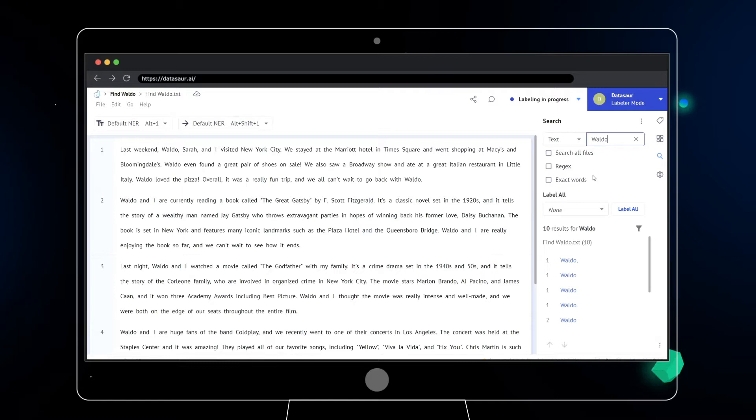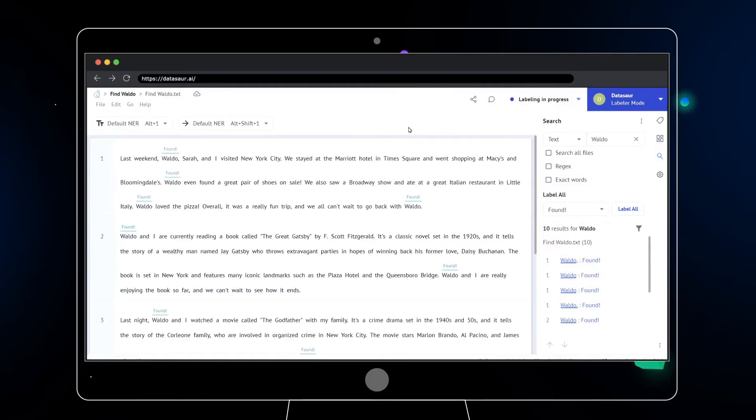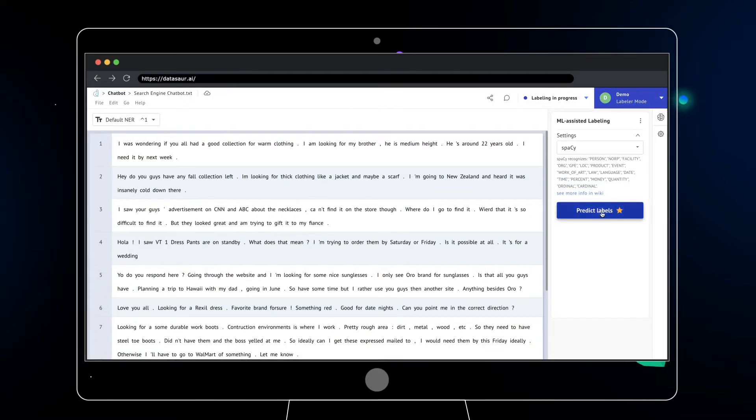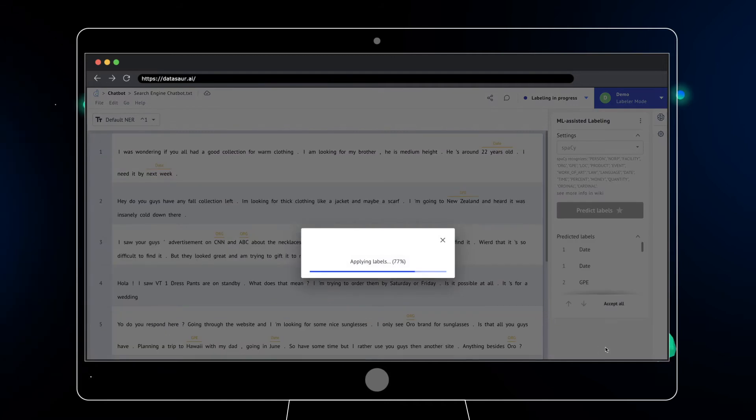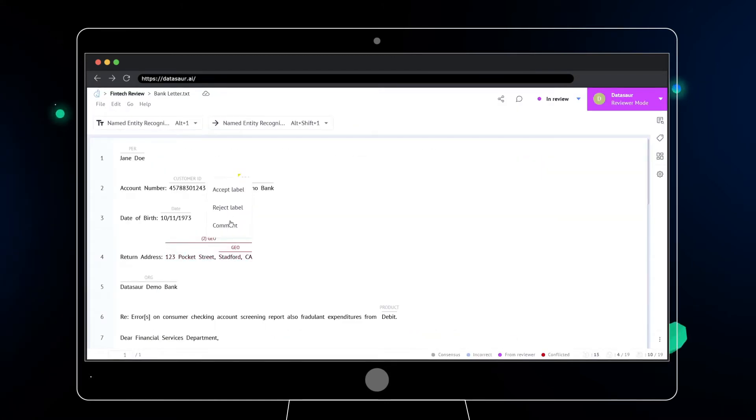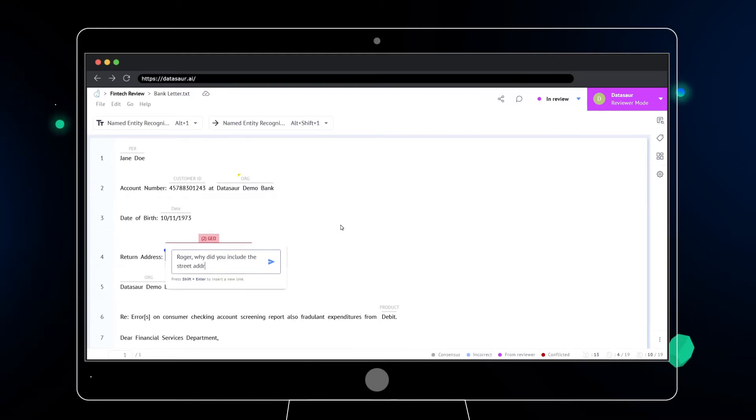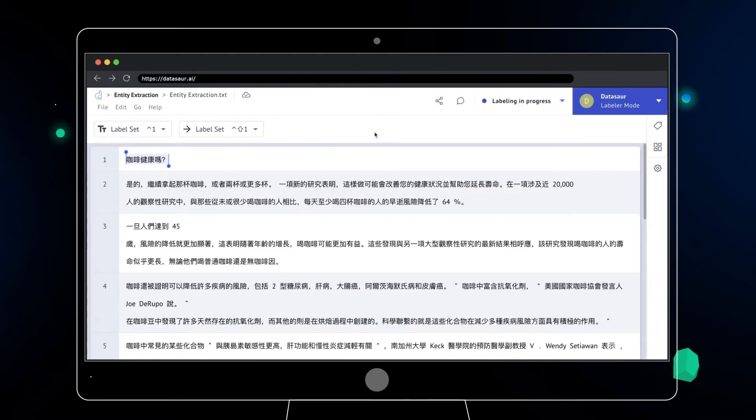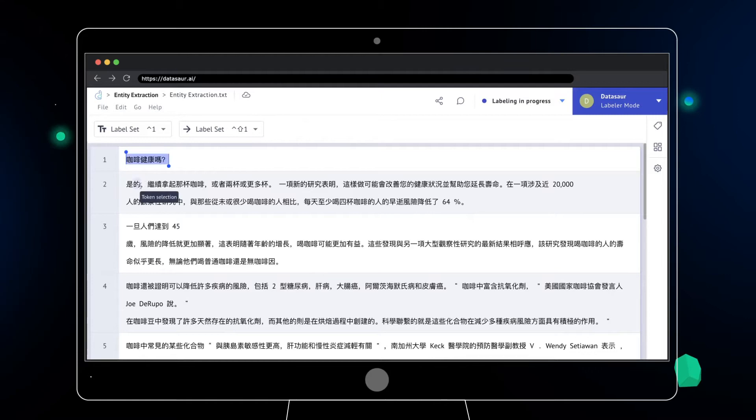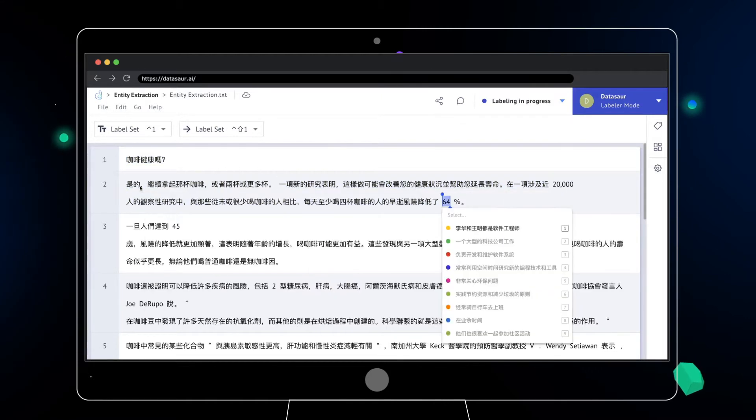You can bulk label data, support your workflow with automation, quickly flag inconsistencies or errors, and label and transcribe in any language, whether left to right or vice versa.